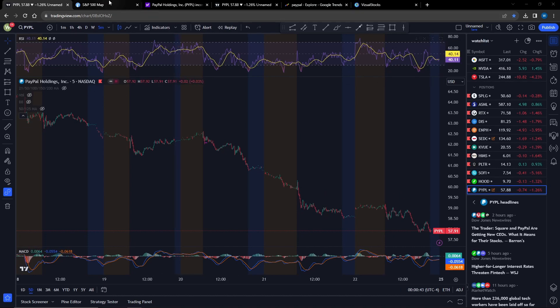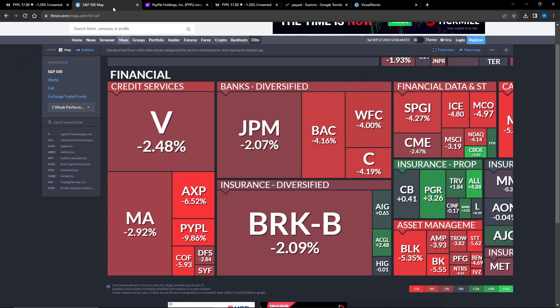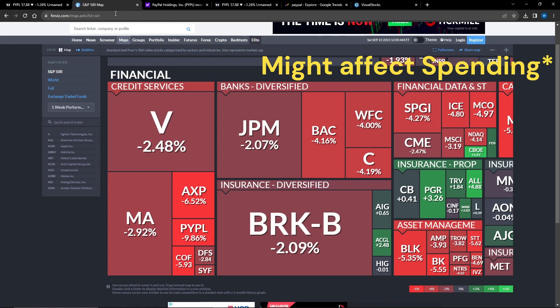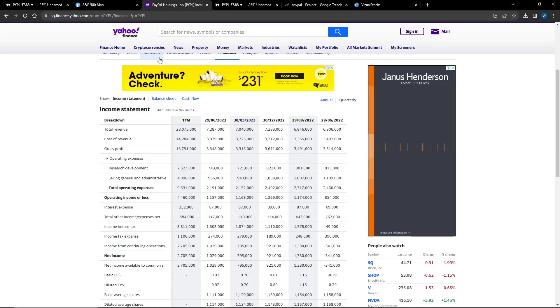First up, interest rates. Interest rates are being held steady and it's possible they're going to increase. What this might do is affect the consumer, so if consumers use PayPal less, it might decrease their revenue.